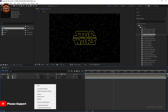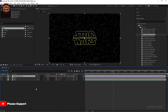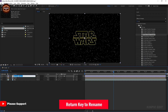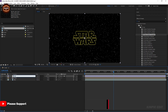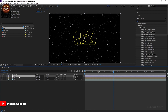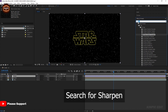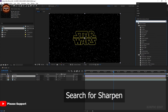Now right-click and create an adjustment layer. Select the layer and go to the Effects tab and search for the effect.